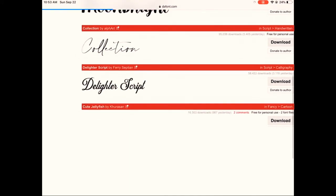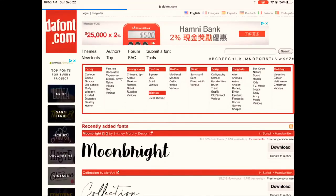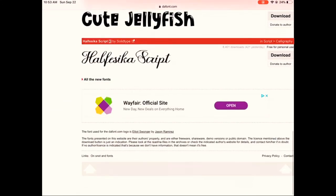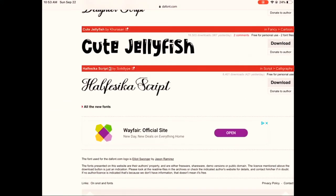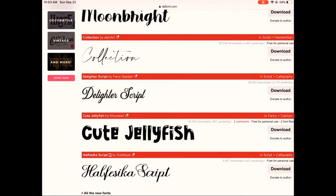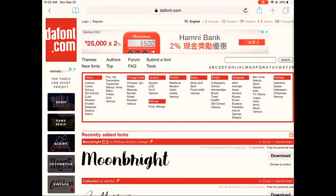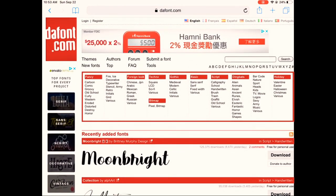After you've gotten to the website, you can search for any font you want, like let's just say Starstrella or something. And you can search categories like comedy, curly, western, fancy, that kind of thing.